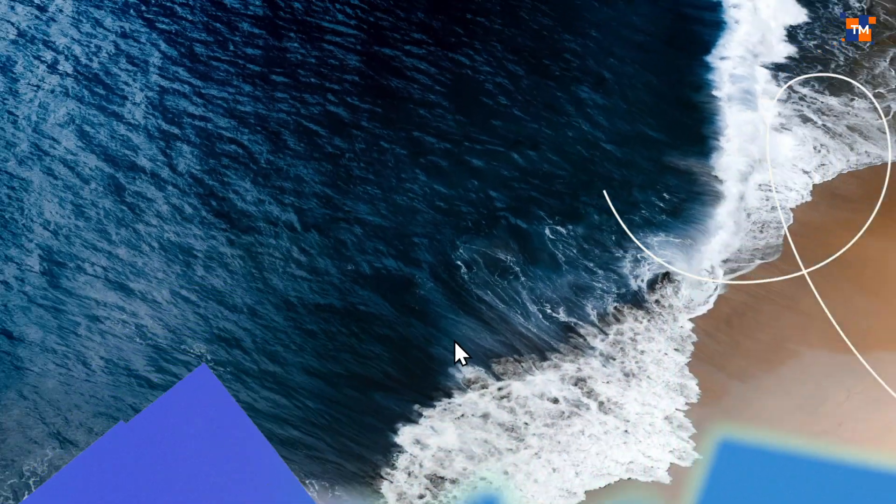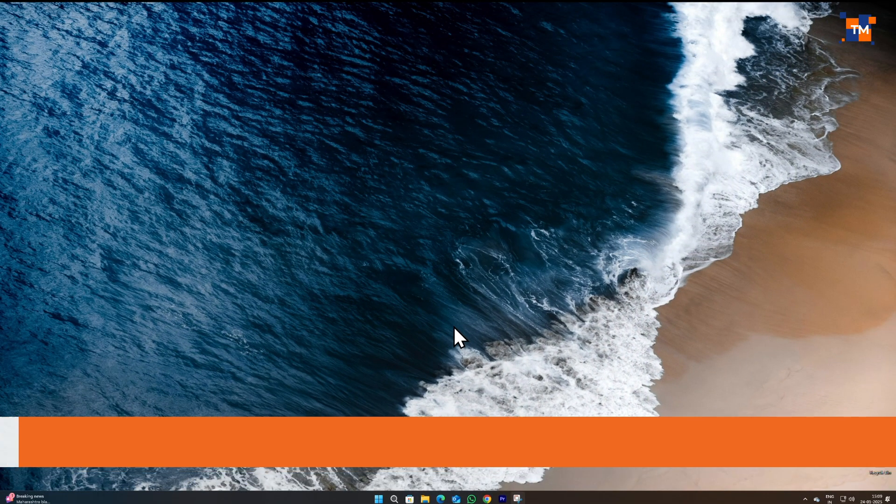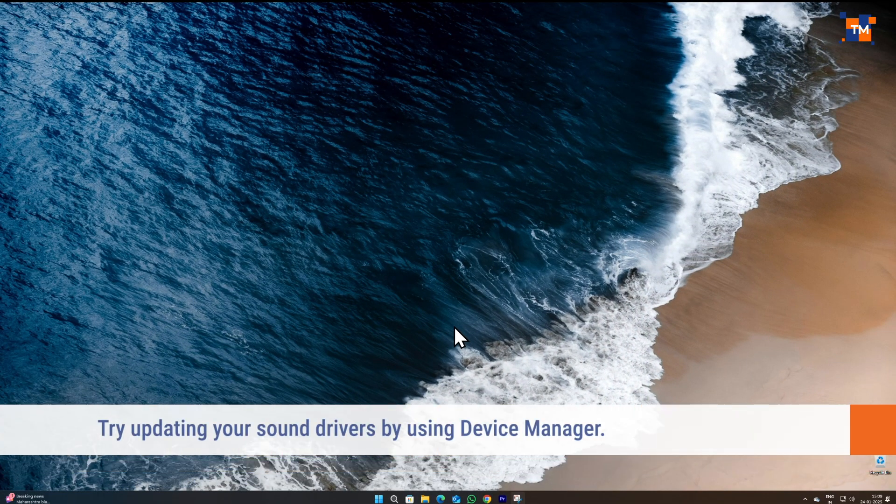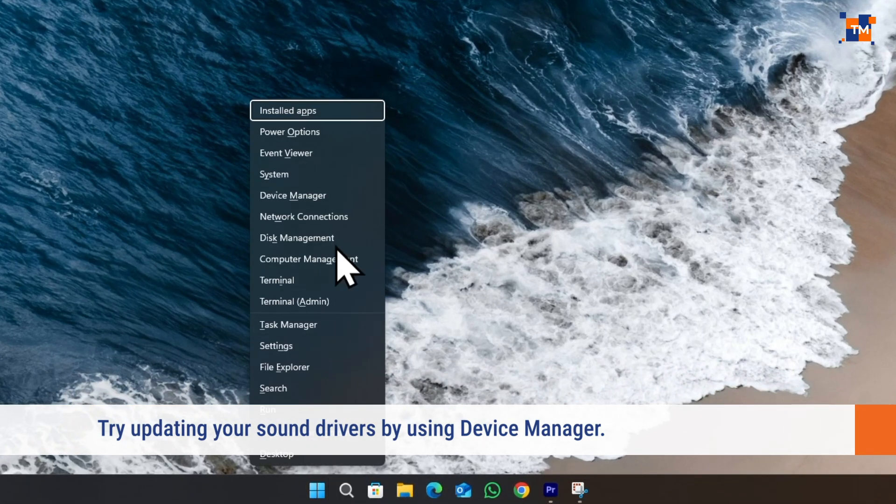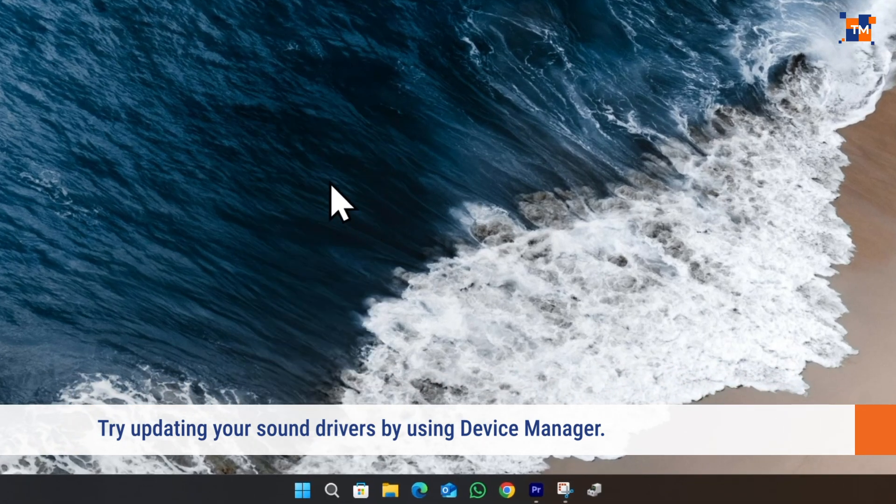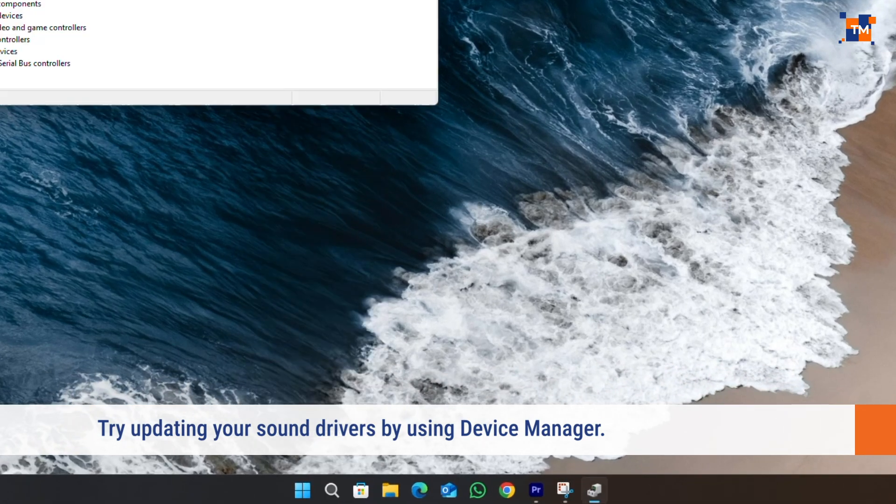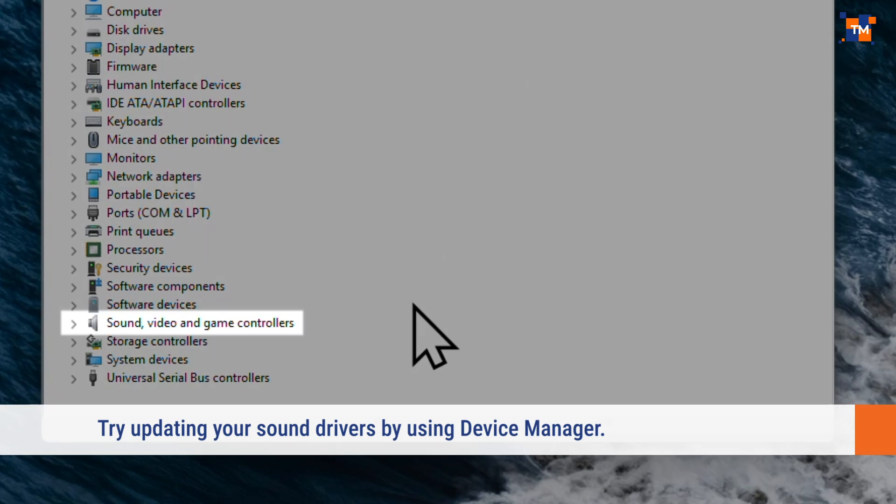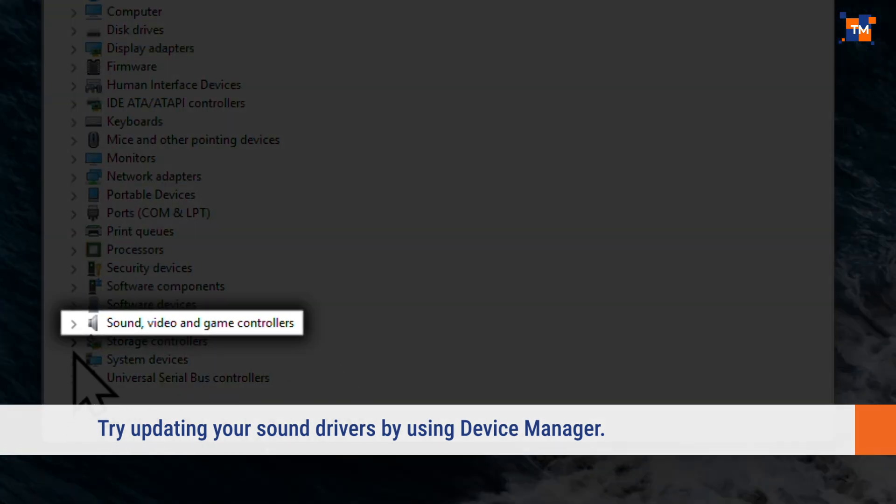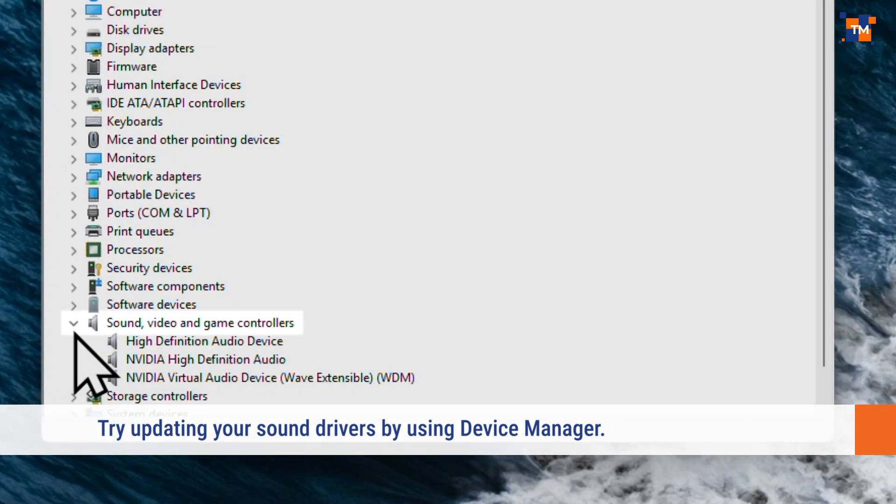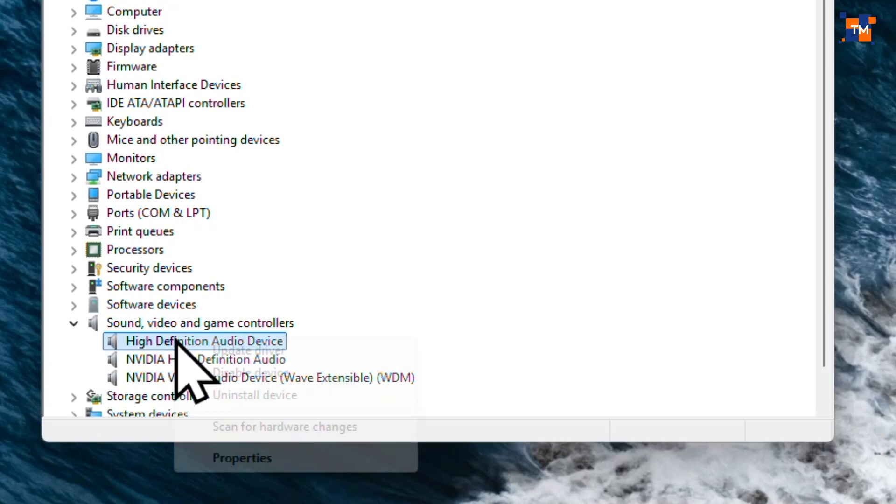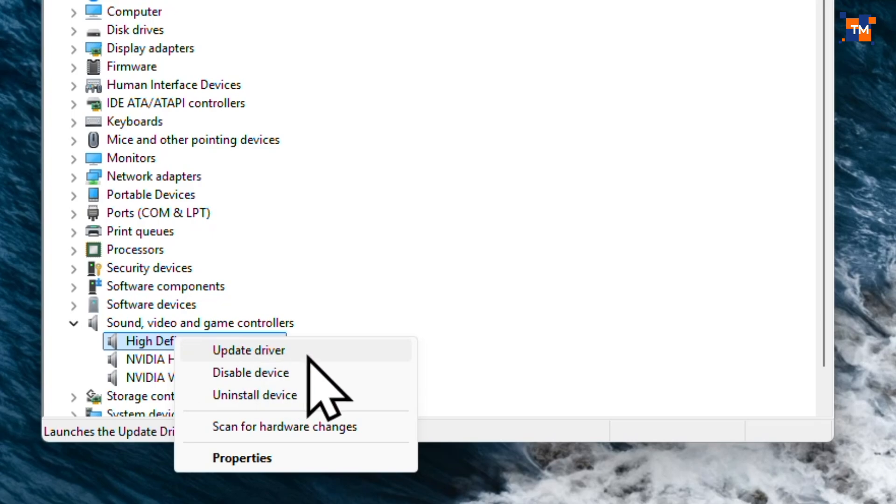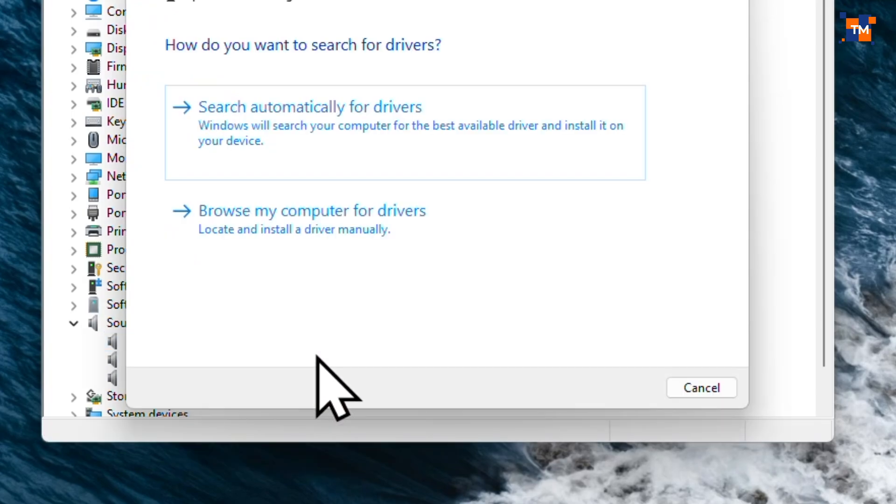Lastly, if nothing works, try updating your sound drivers. Open Device Manager by right-clicking on the Start menu icon. Now, expand the Sound, Video and Game Controllers section. In here, right-click on High Definition Audio Device and select Update Driver.